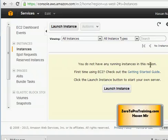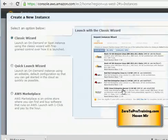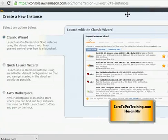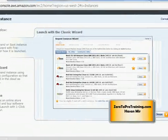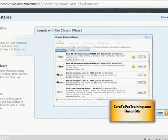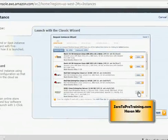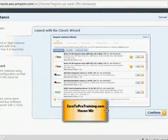You see this button launch instance, click on that button. There are multiple ways of launching an instance. I'm gonna stick to the classic wizard and I'm gonna click on the continue button that you see on the lower right side.